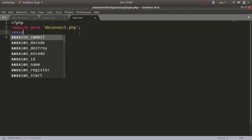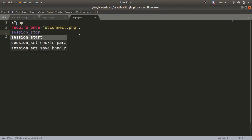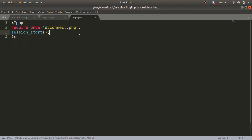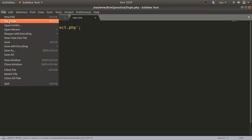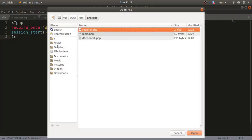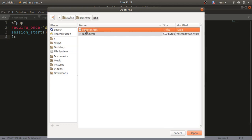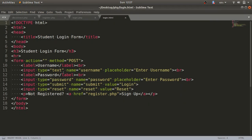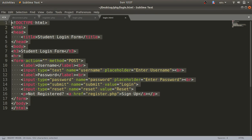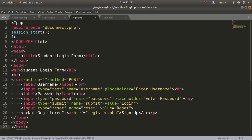We'll start the session here, because in login.php we have to do session management. After this we'll go for the login form — we already did the login form in assignment number one, so I'll use that code here. I'll copy and paste it into this file. You can see there is a username and password field only.